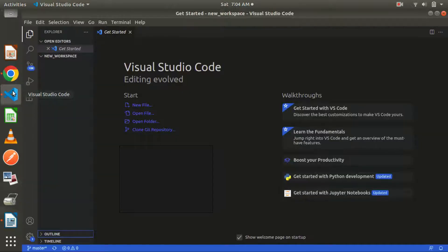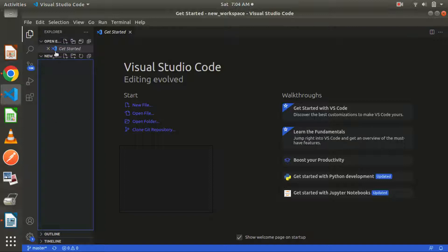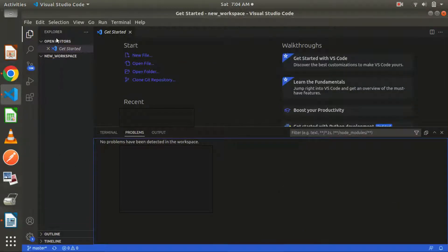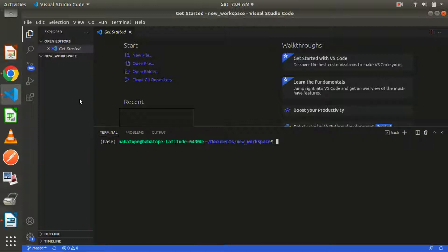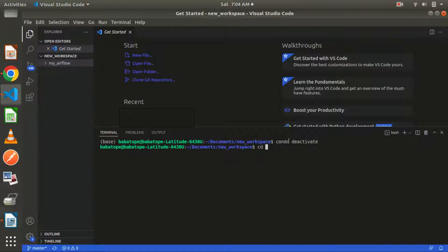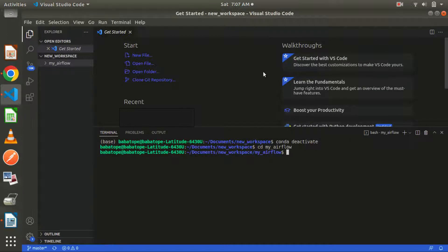Come to your Visual Studio Code, which is what I'll be working with, and open our file. A folder is already opened here. What I need to do is create a new folder inside a particular folder. Let's create a folder and call it 'my_airflow'. Now let's move inside the folder — type 'cd' and move inside it. We are now inside that particular folder.